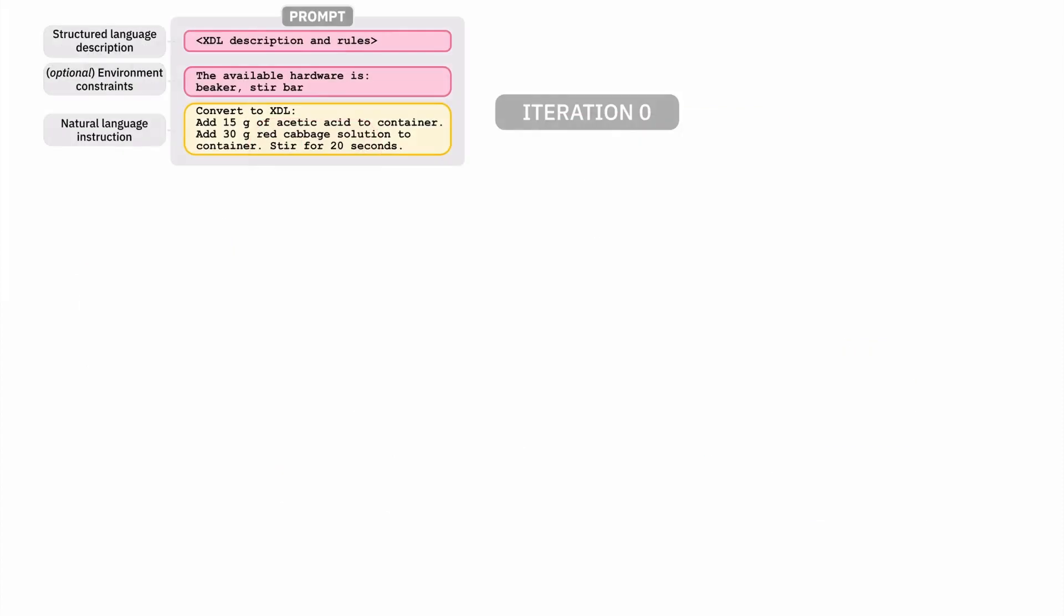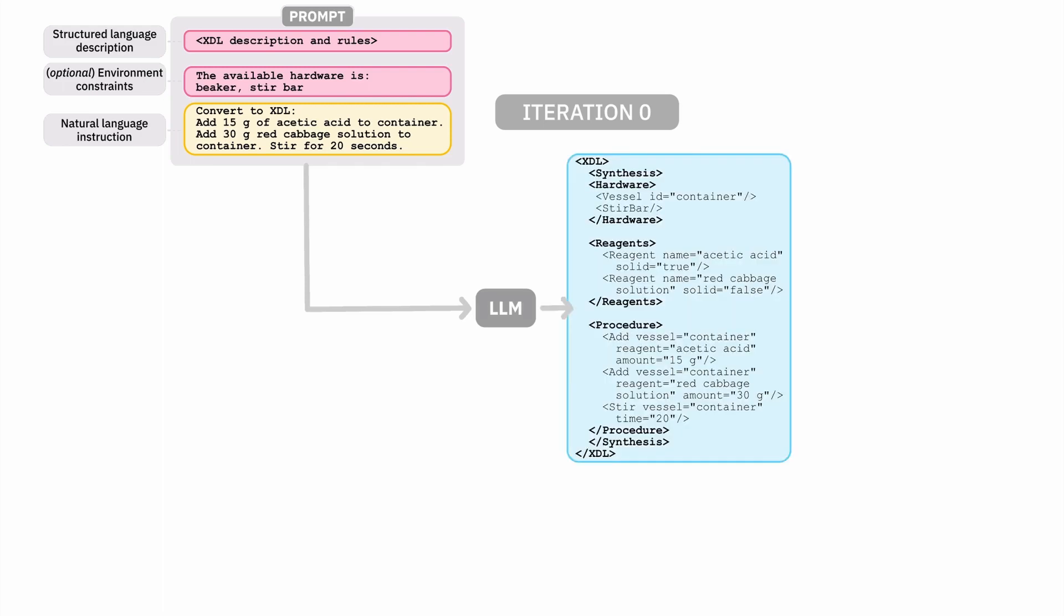Here is an example of how the generator and verifier interact together for a domain-specific language used in chemistry robotics called ChemDSL. In the first iteration, we pass in a natural language instruction to the generator, and the large language model generates a structured-like plan.